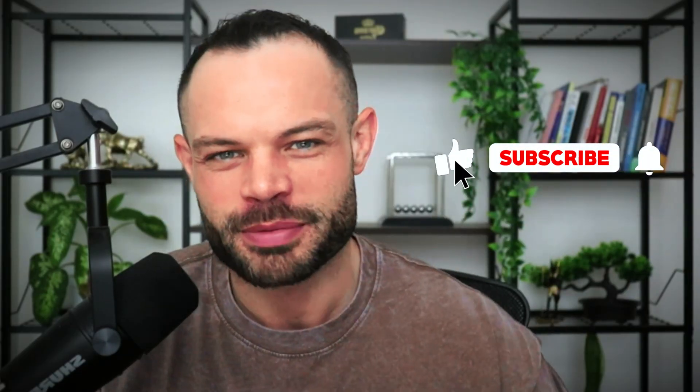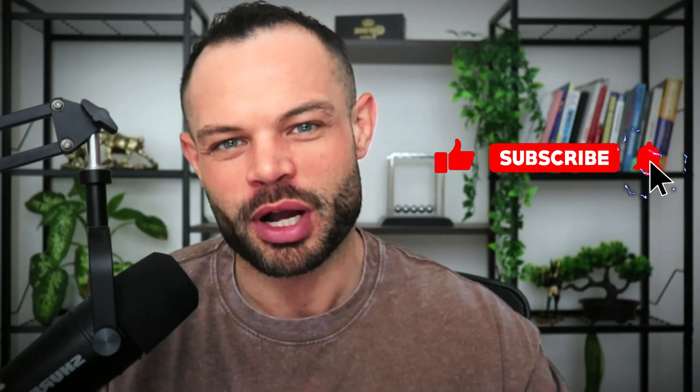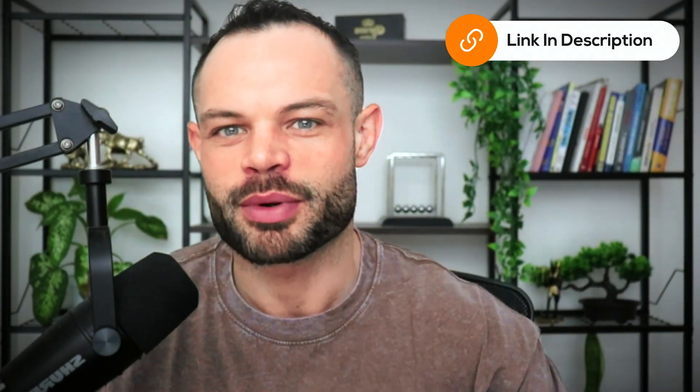As always, if you enjoy the content, please make sure to smash the thumbs up button below, hit subscribe, hit that bell notification icon, and you've got a completely free copy of The Rise of Bitcoin waiting for you in the description below this video as well. Go ahead, grab it now, and let's talk about Tau subnets.